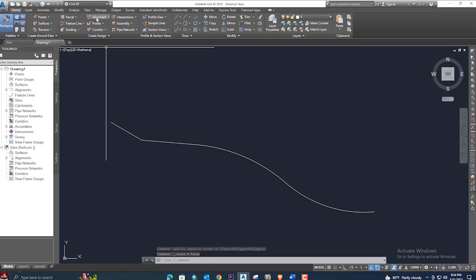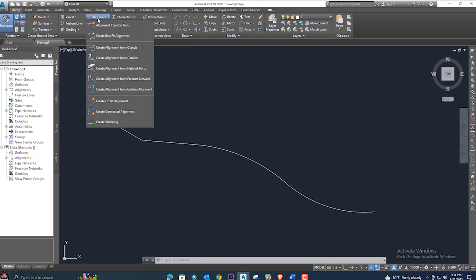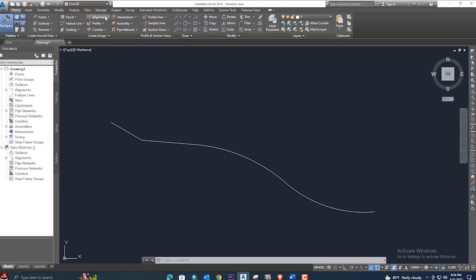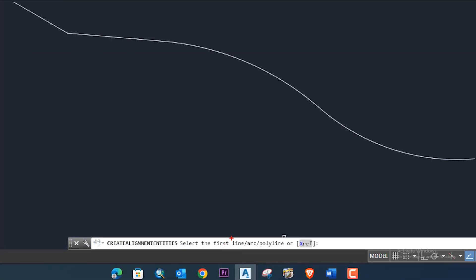Now go to the alignment option and select 'Create Alignment from Object'. Once you select create alignment from object, the command bar will prompt: select line, polyline, or X-reference. These are the three options — if you have any line, arc, polyline, or X-reference, you can use any of them.